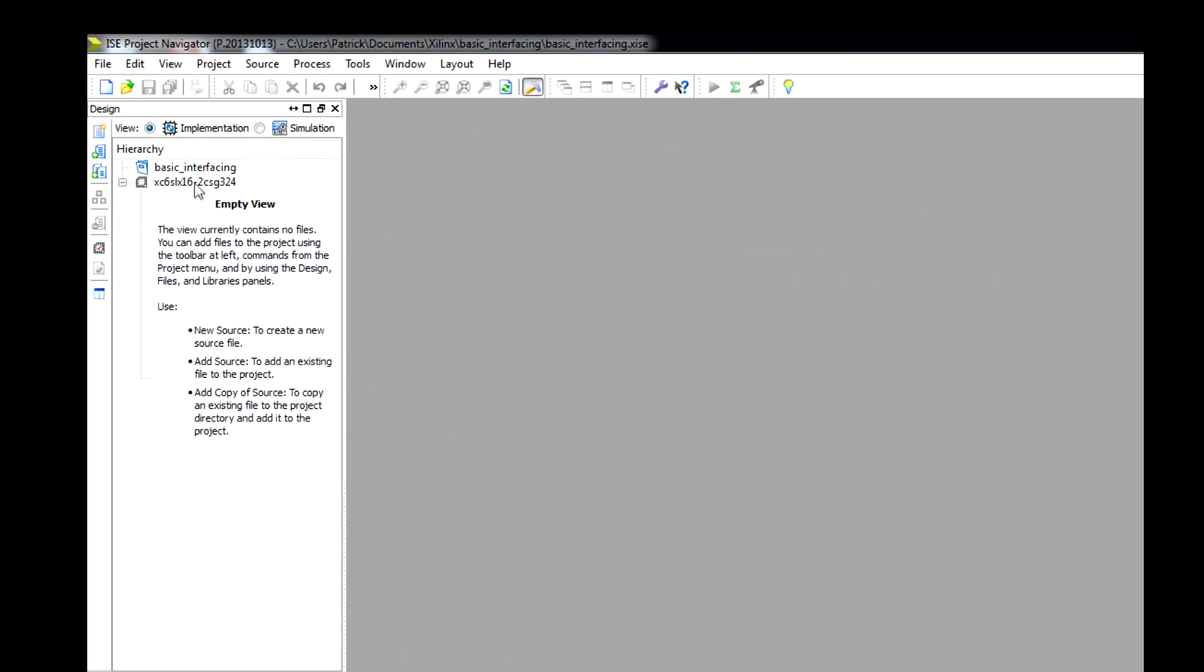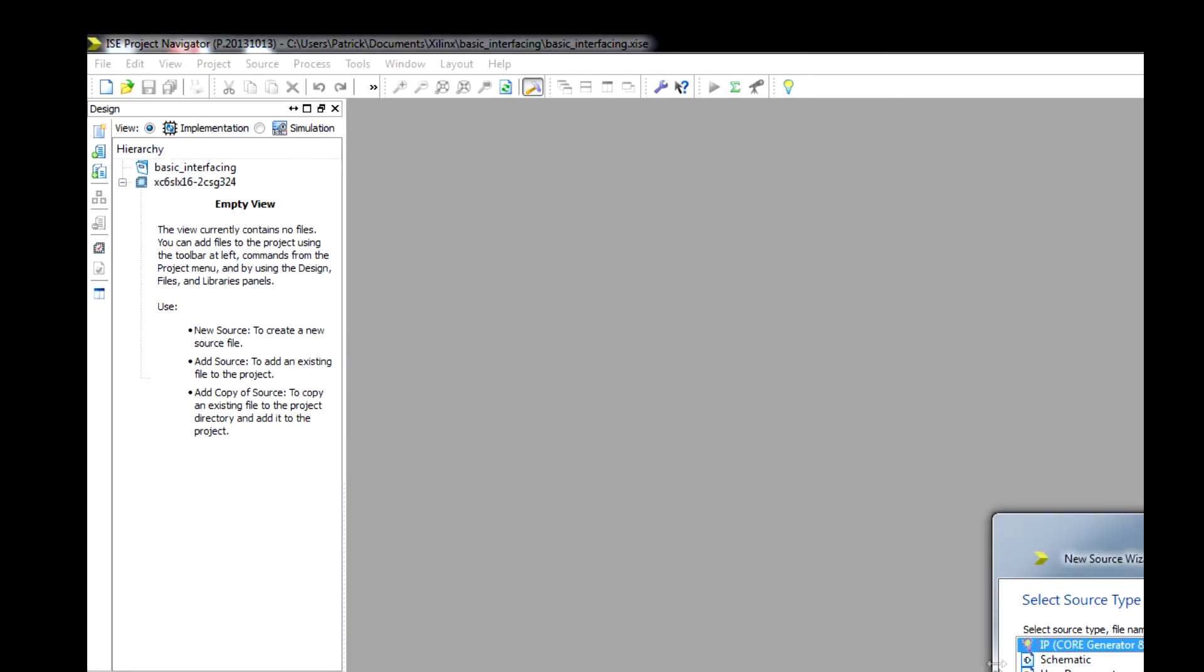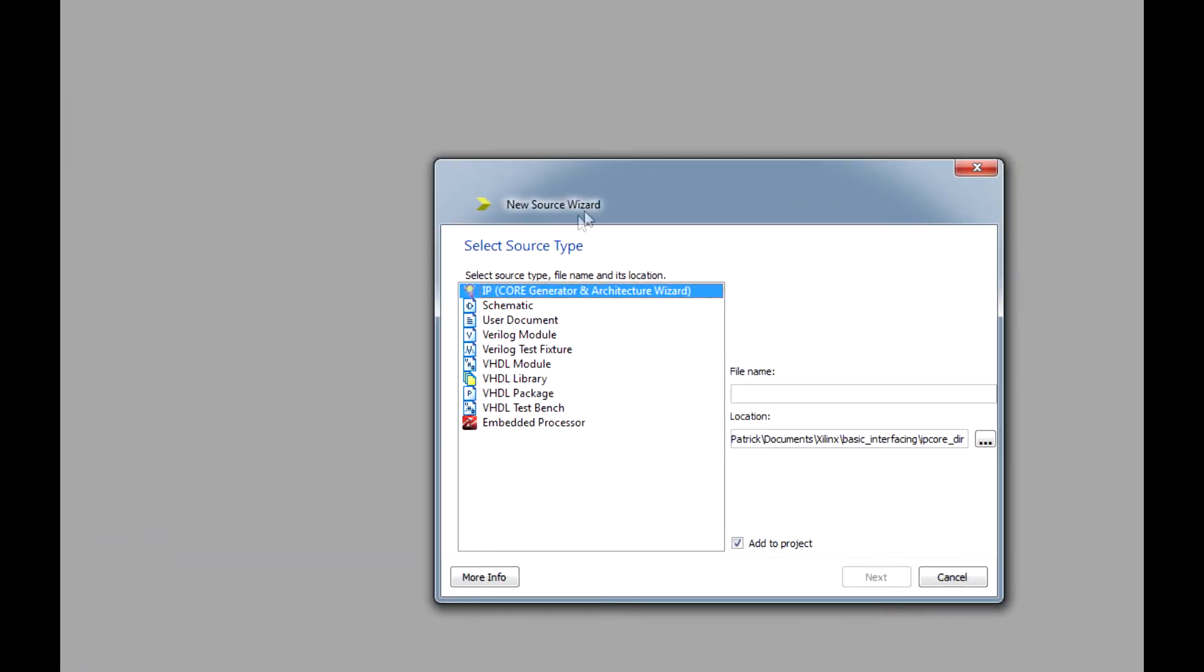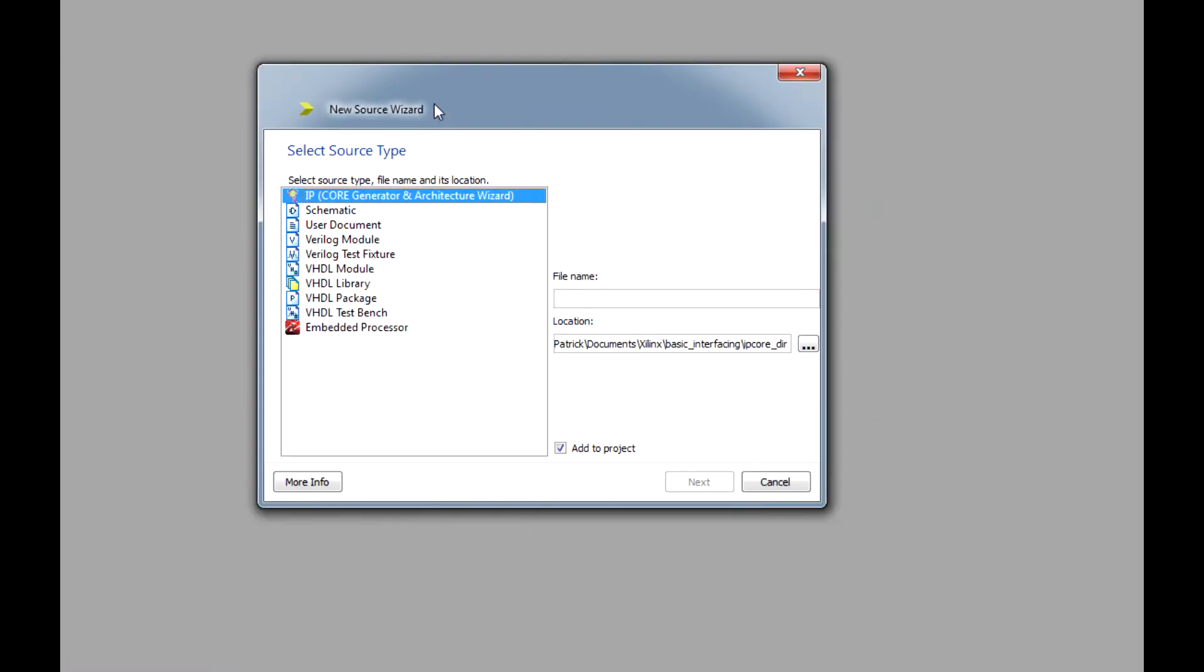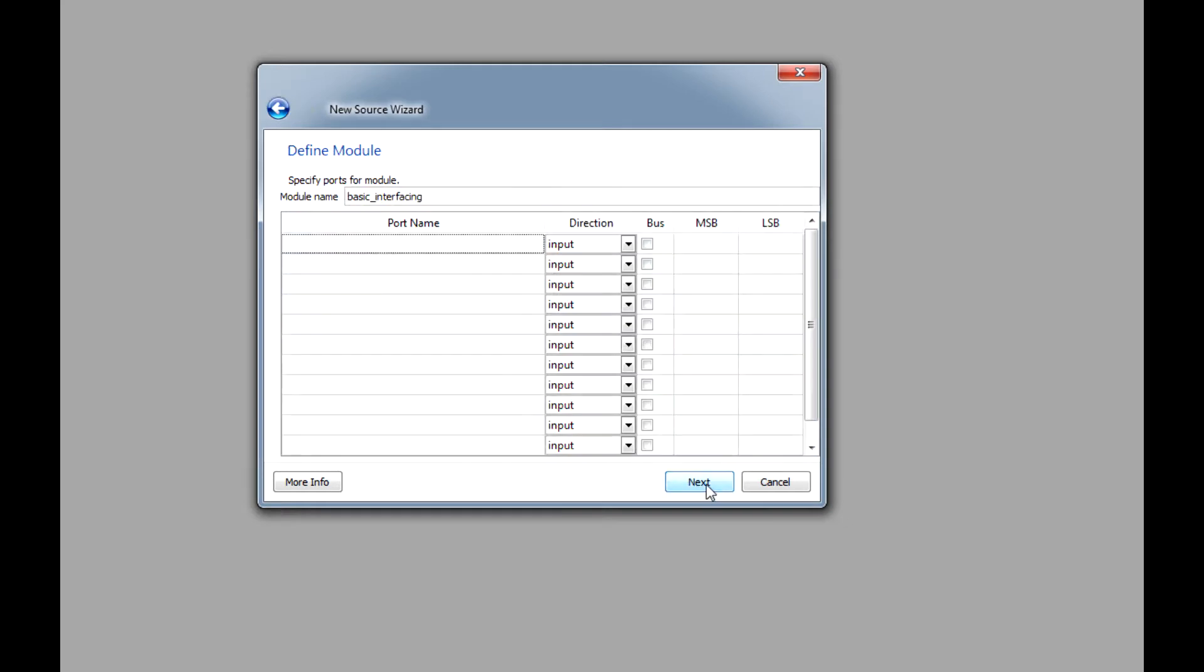The next step is we want to create our Verilog file, our .v file for our programming side. Up here on the top left in the hierarchy, if you click this board ID, right-click that, click New Source. This window will pop up and you want to click Verilog Module. I'm going to use the same basic interfacing again. Your top module, you want to make sure it's the same name. Click Next.